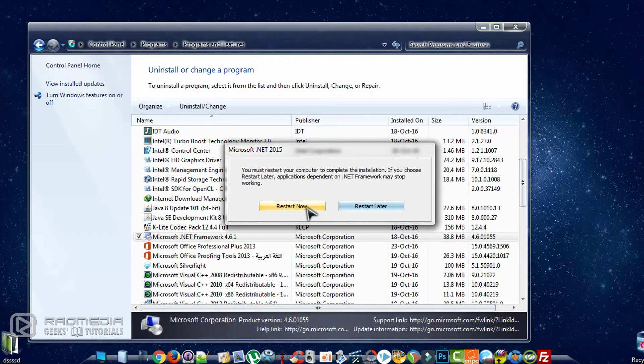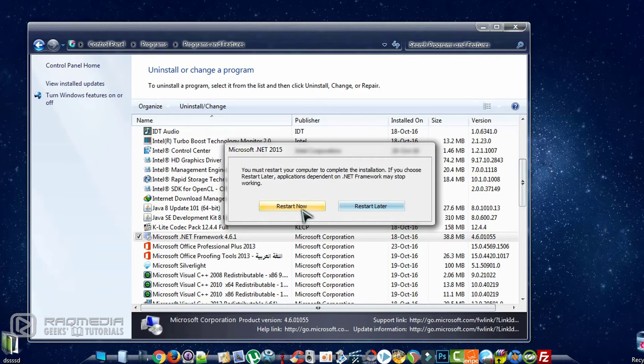It will suggest whether to restart now or restart later, and so it is recommended to restart now in order to fix the problem.